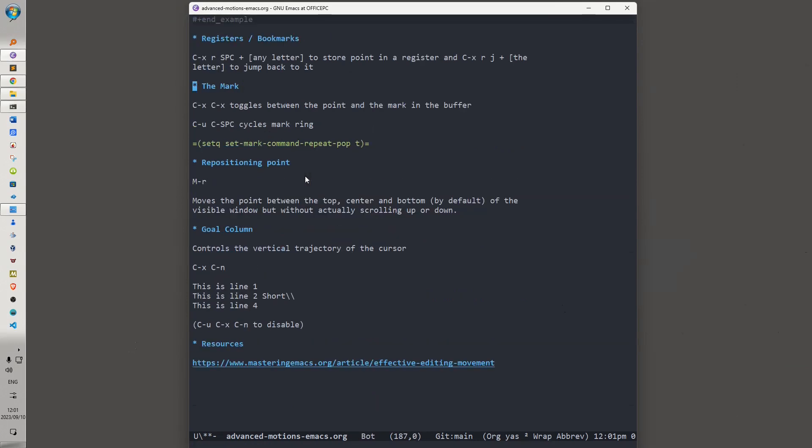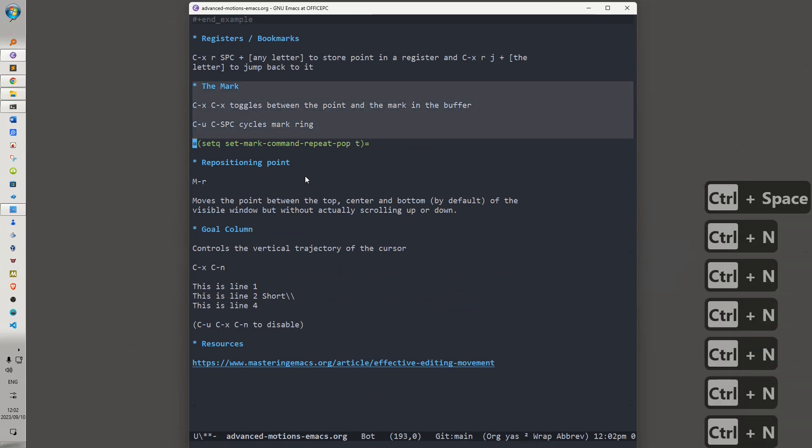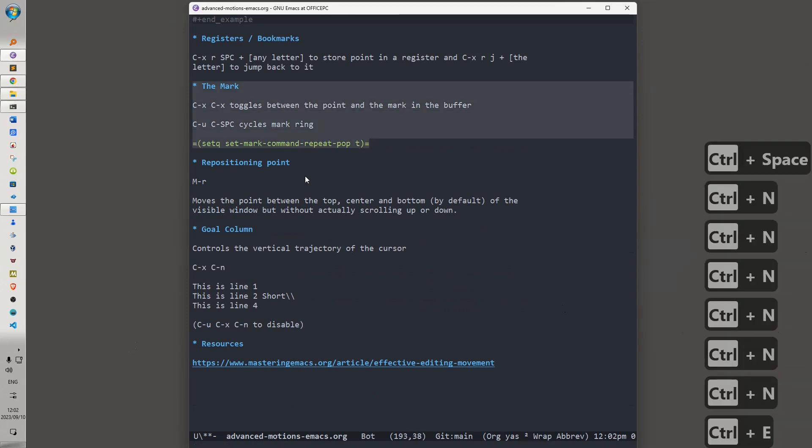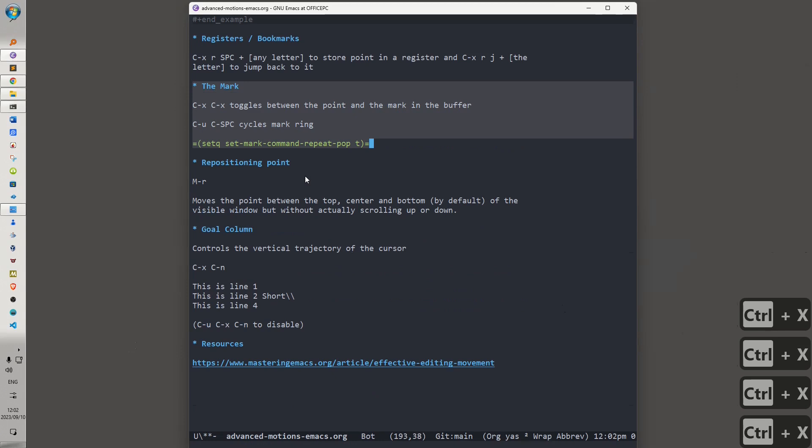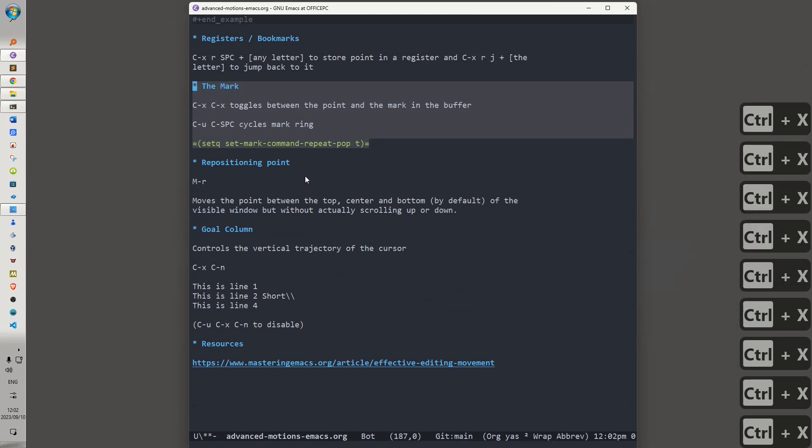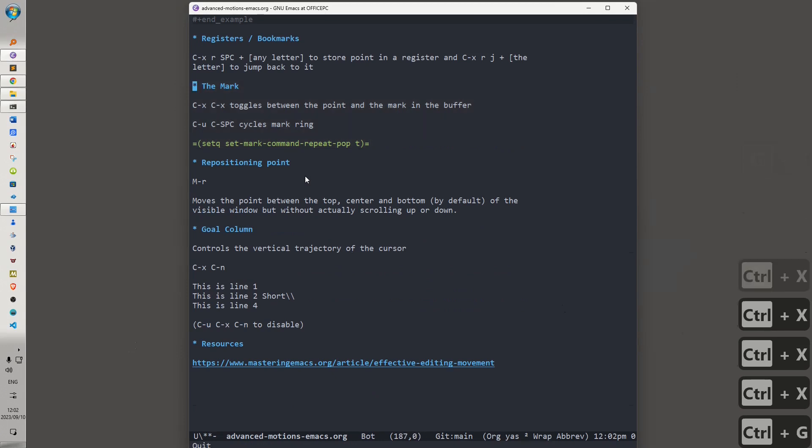The mark. I did a video on the mark, quite a lengthy video. I'm not going to go into too much detail here, and let's say, for instance, we want to select a portion of text. Now, we could toggle point and mark by invoking Ctrl-X, Ctrl-X, Ctrl-G to get out of the selection. Ctrl-U.